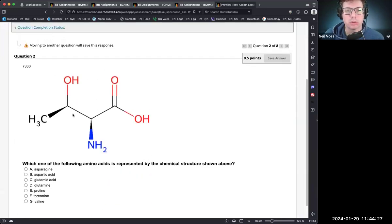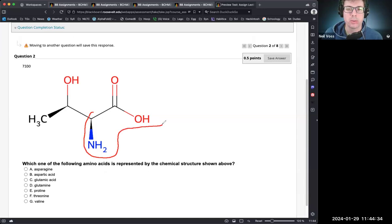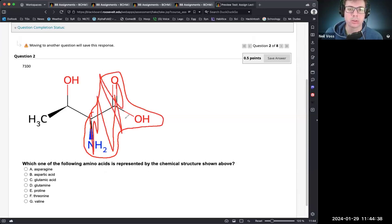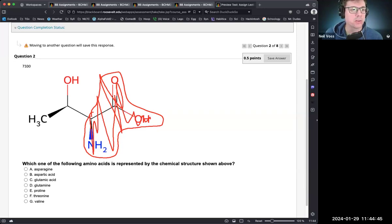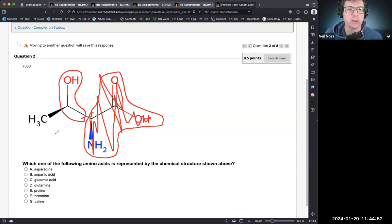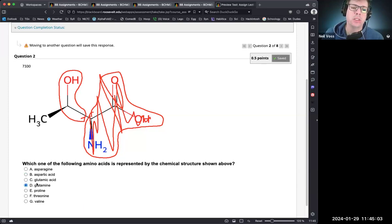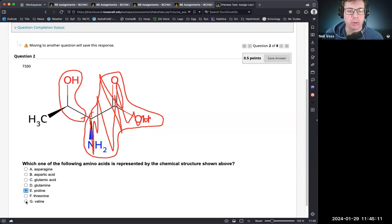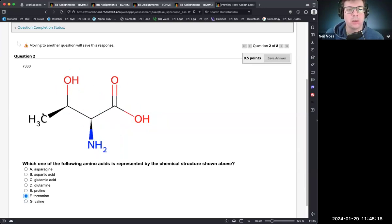The next structure: again, eliminate the backbone — focus on the side chain. Serine is a simple hydroxyl, but this looks like serine with an extra methyl group. Asparagine has nitrogen on the side chain, aspartic and glutamic acid have carboxyl groups, glutamine has an amine-substituted carboxyl, proline cycles back to the backbone, and valine has no hydroxyl. Our answer is threonine — serine with an extra methyl group on the side.